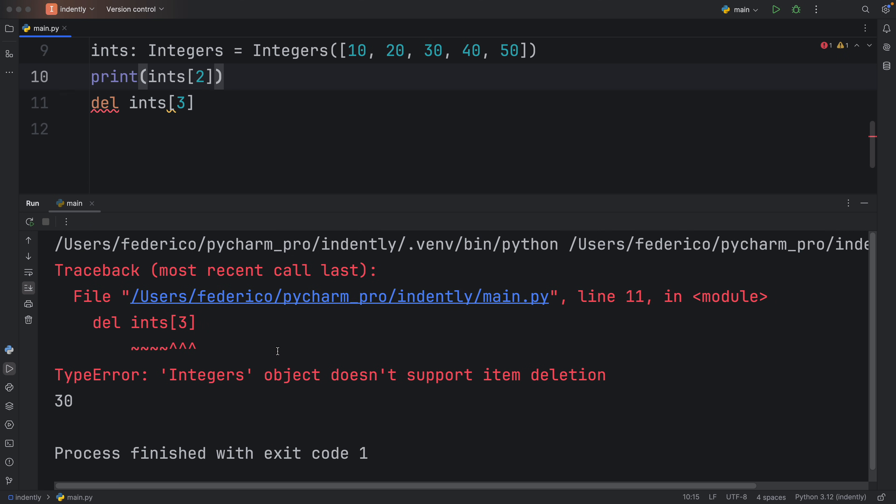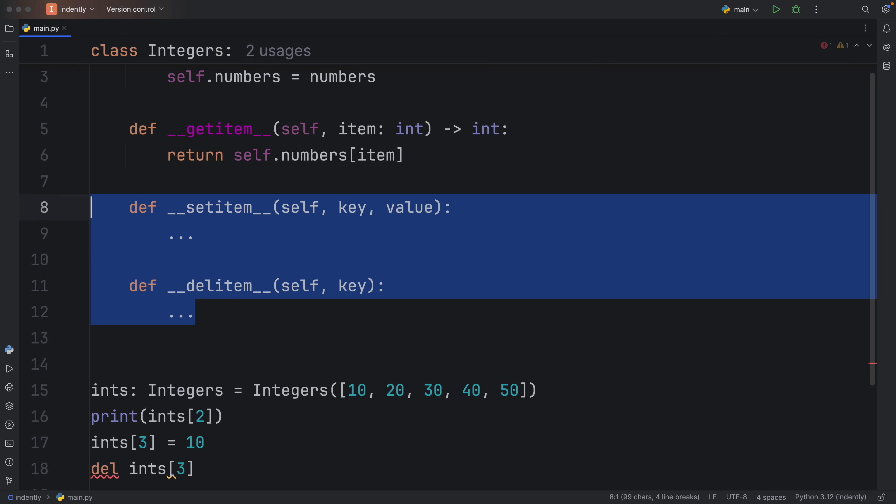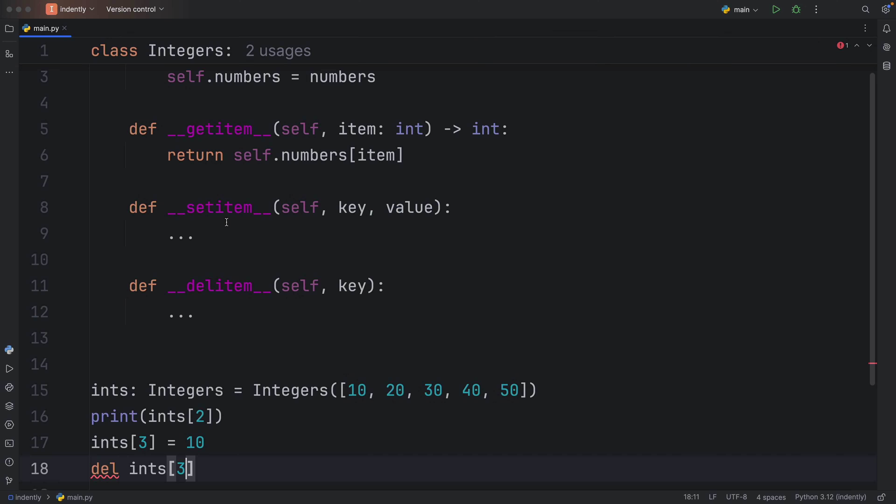That integers object does not support item deletion. So again, you can handle those using the following dunder methods: setitem and deleteitem.